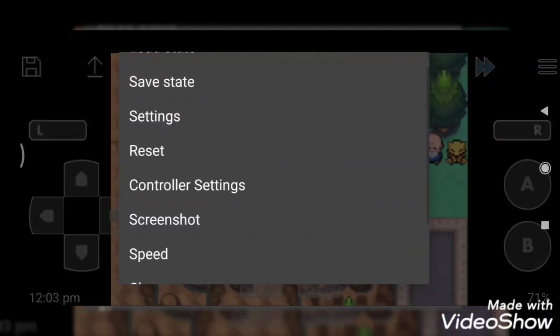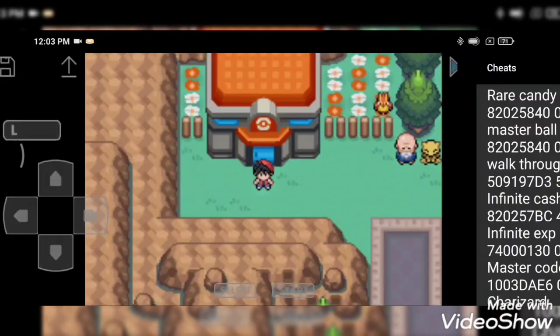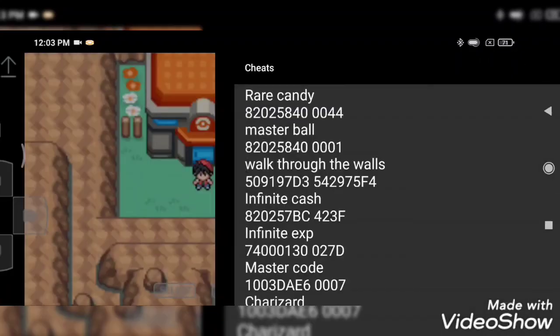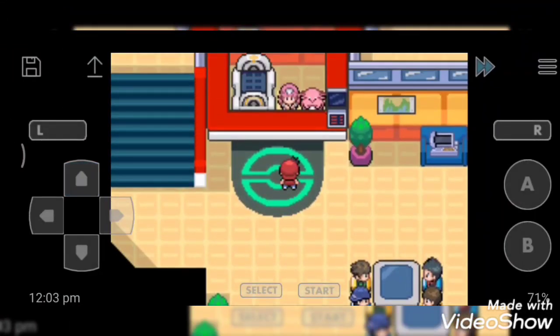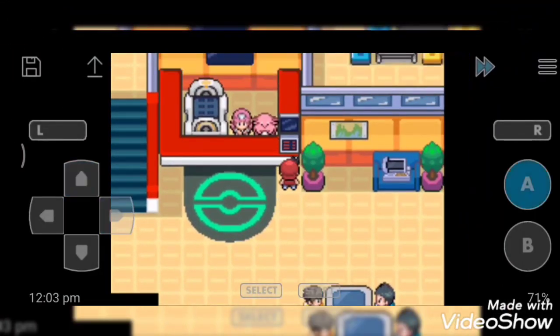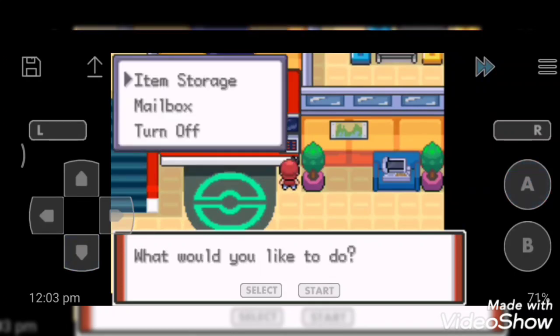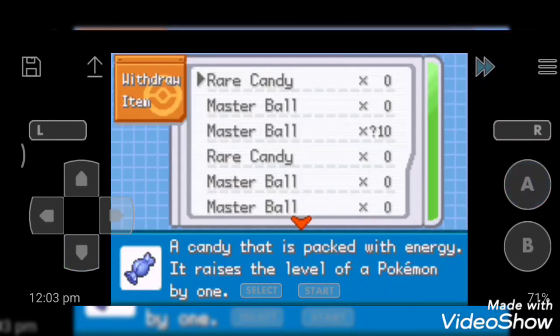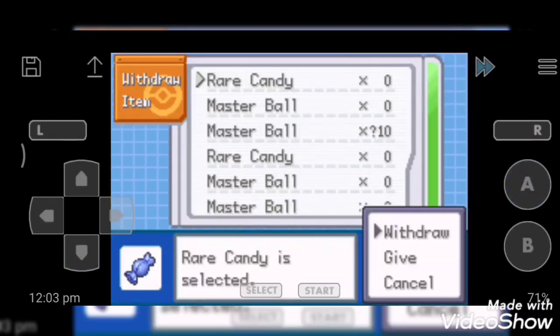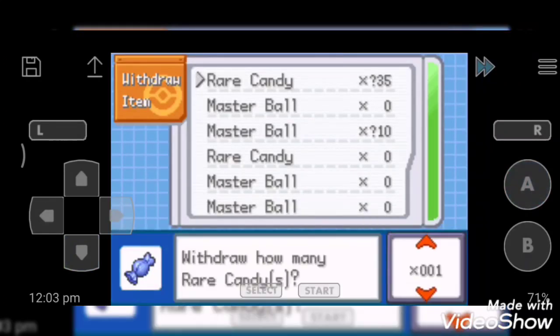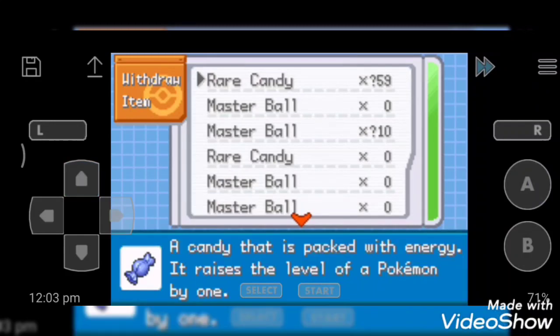So first cheat code is rare candy. Activate it. Go to your Pokemon Center's PC, withdraw one, and however much you want.